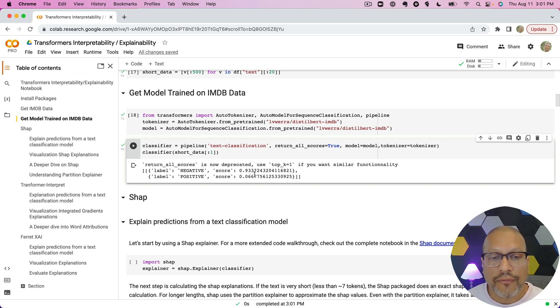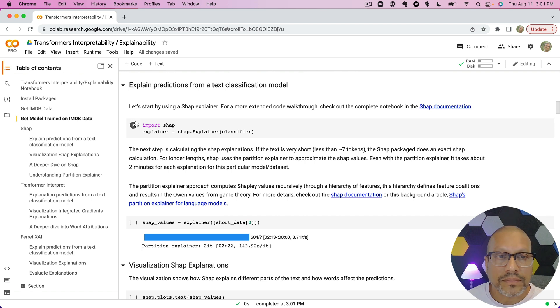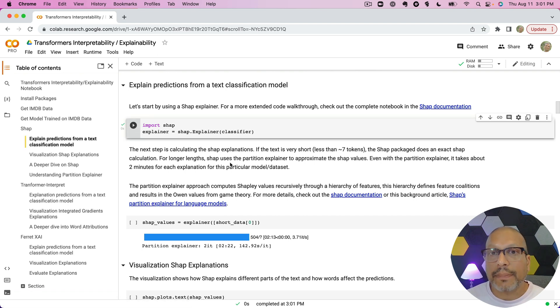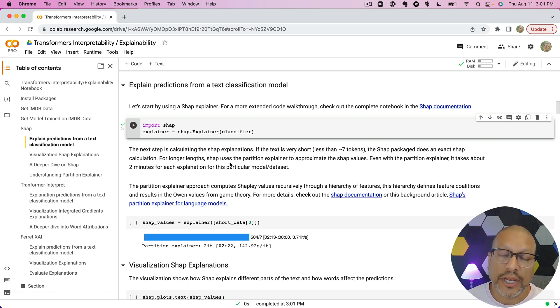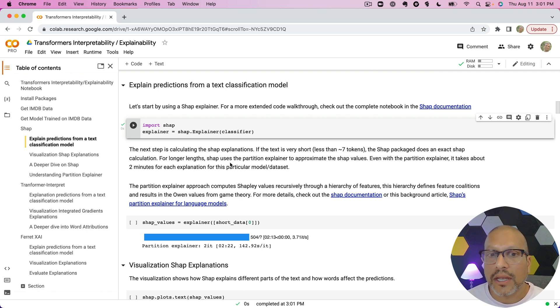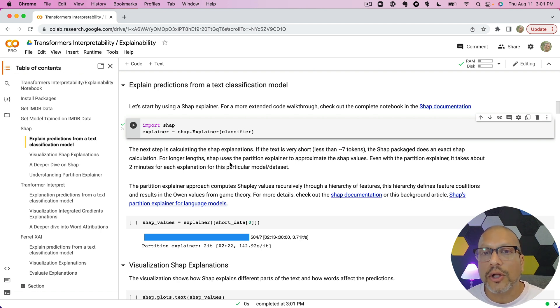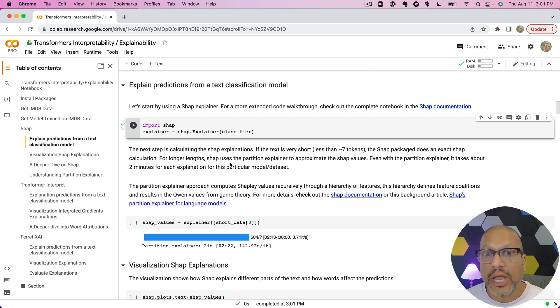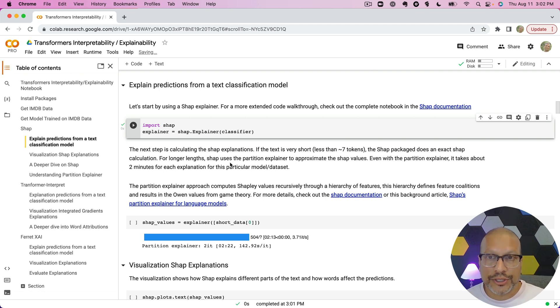The first approach we're going to use is SHAP. For those of you not familiar with SHAP, SHAP is probably the most widely used package for explanations. It uses a methodology built by Scott Lundberg based on Shapley values, which is a well-known method around cooperative game theory for figuring out or attributing, in this case, variables or features to a prediction.